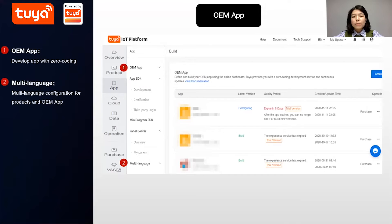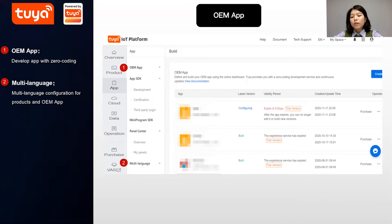You can also maintain compliance documents such as privacy policies, location information, and push notification certificates. After the app package passes the acceptance test, you can launch the app to the App Store or Google Play. The app can integrate with various smart home scenarios and devices, and supports multi-language, allowing you to more easily tap into the global smart home market.